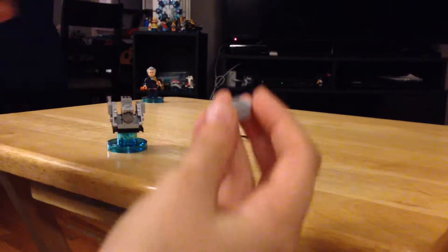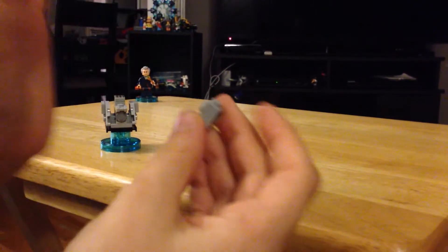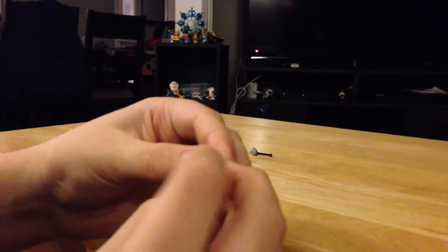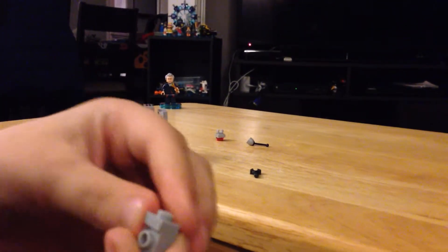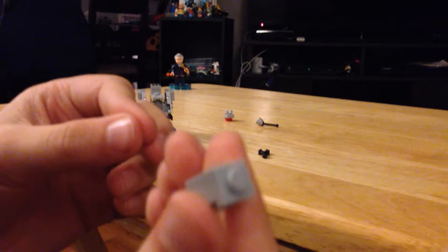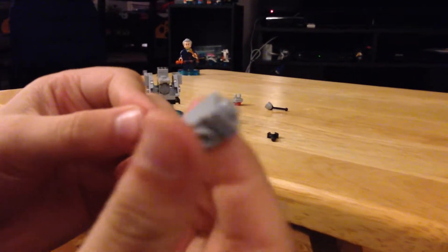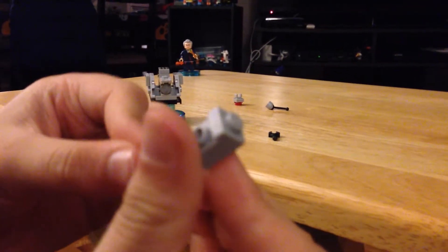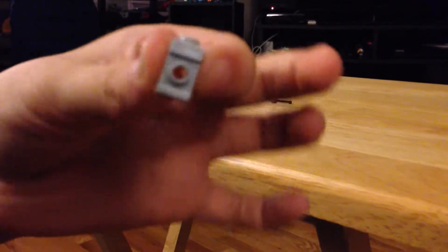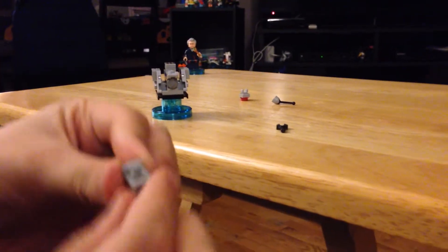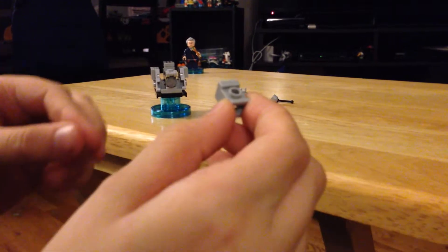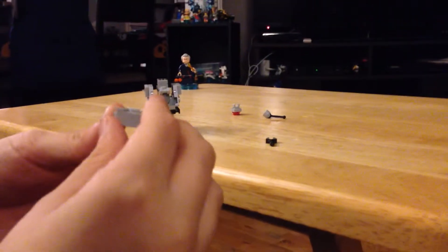This SNOT piece. Grab this, place it on the front. The one-by-one brick, place it on top. Then, in this spot here...